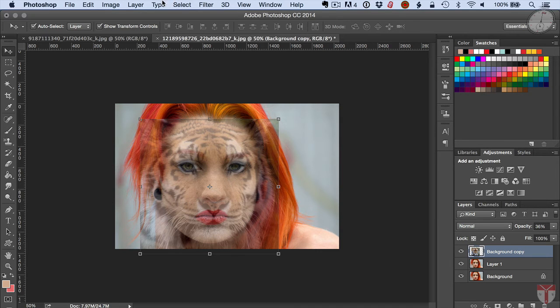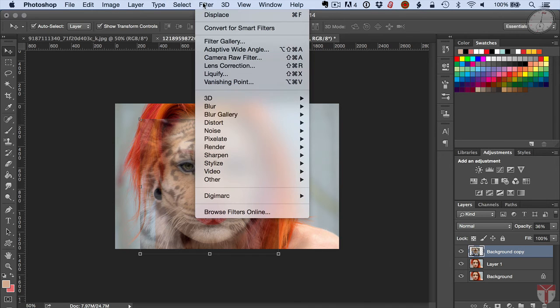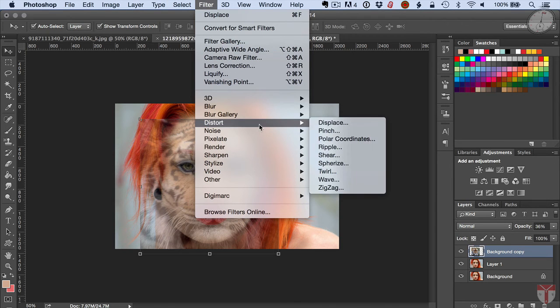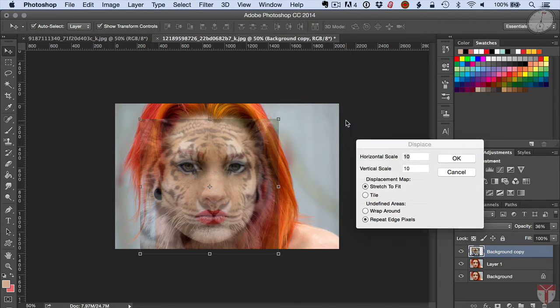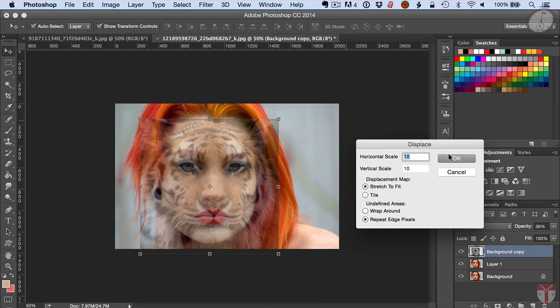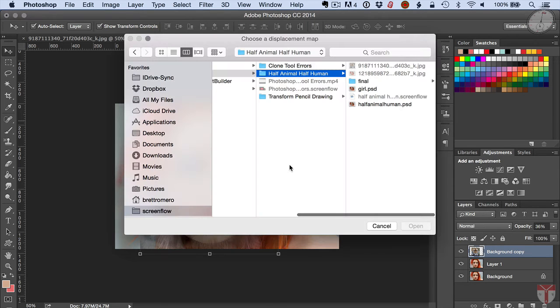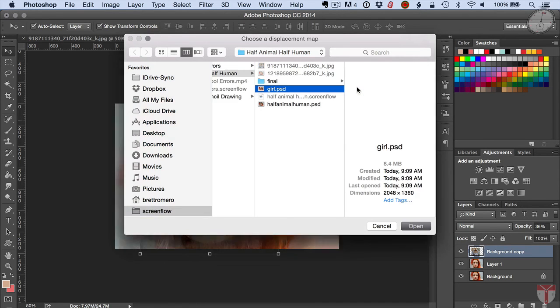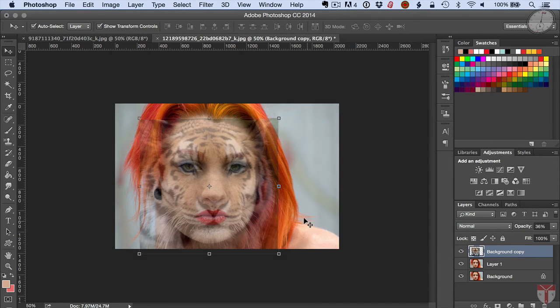Now I'm going to do a filter, go to distort, and I'm going to do a displacement. I've already created a save of the girl as a PSD and I'm just going to select that. That's all you have to do.